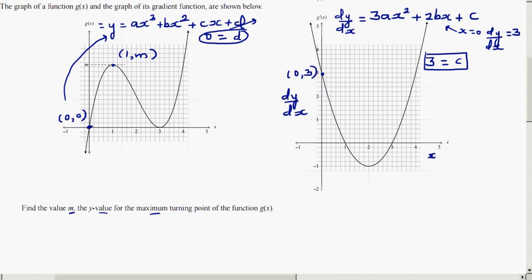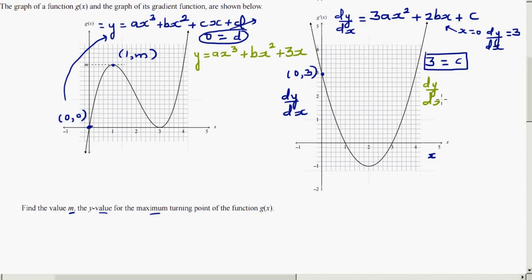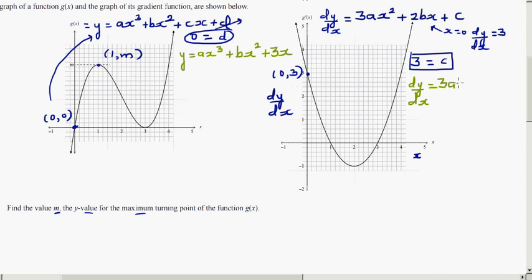So the full equation now becomes y = ax³ + bx² + 3x, and rewriting the derivative: dy/dx = 3ax² + 2bx + 3, since c = 3.